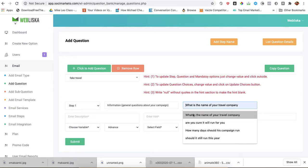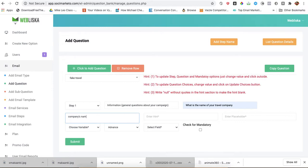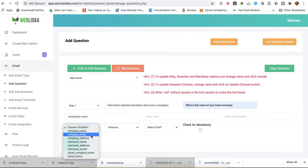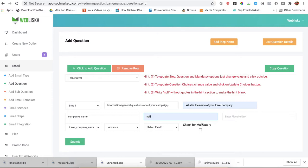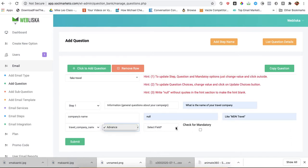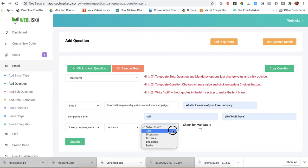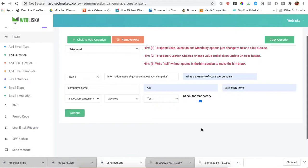Then we will click to add question. So when I choose step 1, I believe the name is going to come out. Now what is the question? What is the name of your travel company? Description: Company's Name. Variable: Travel Company. Let's use this one to tell the user what to do. So this is the select field here. I'll use text. I'll make it mandatory.